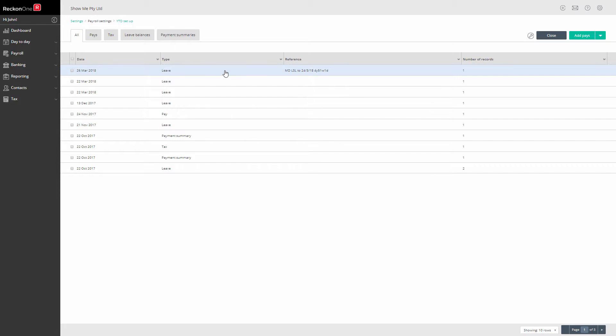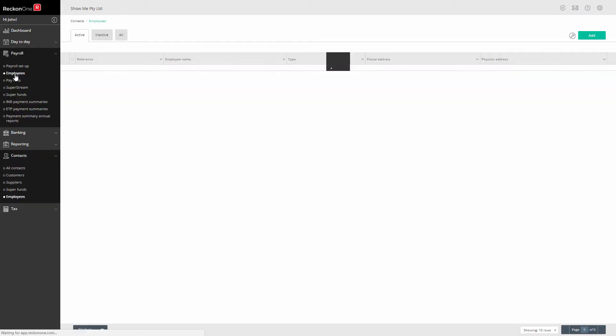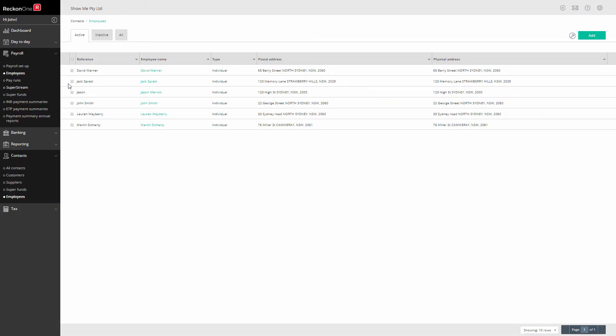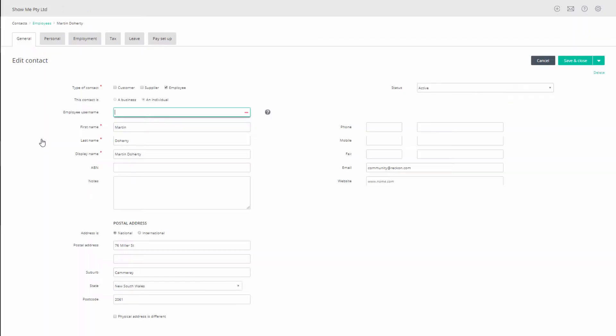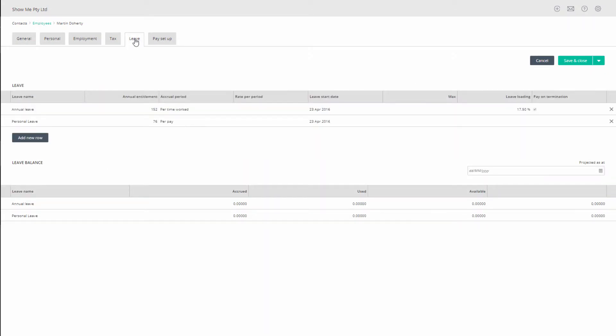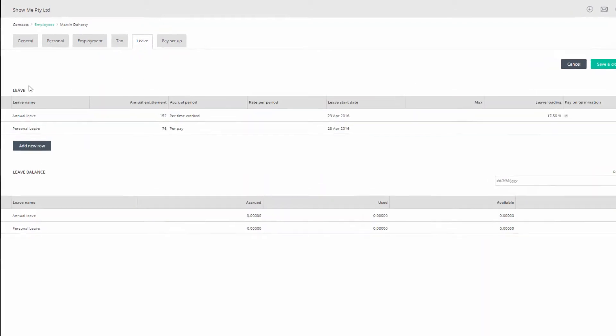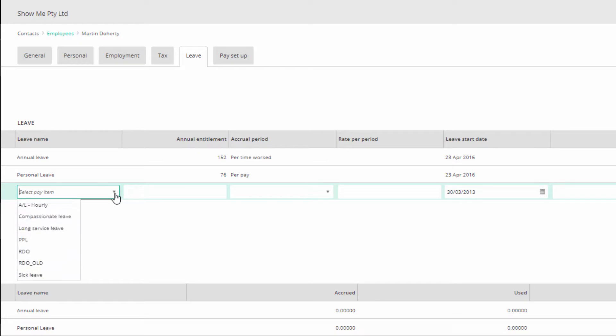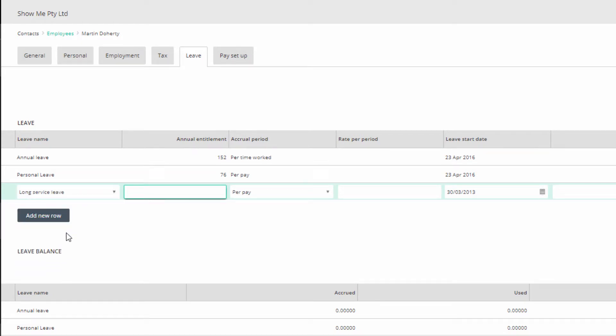You can now enter a long service leave payroll item on your employee's record. Go to Payroll, Employees, double-click on the employee, click on the Leave tab and click on Add New Row, and select the long service leave item. Now complete the details.